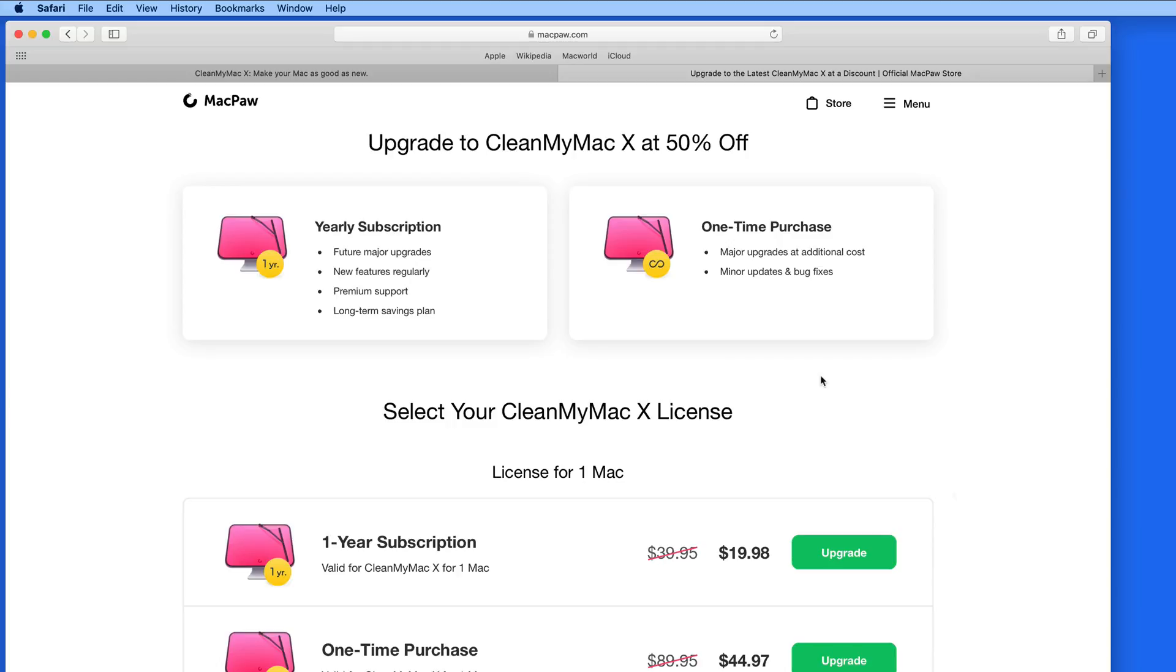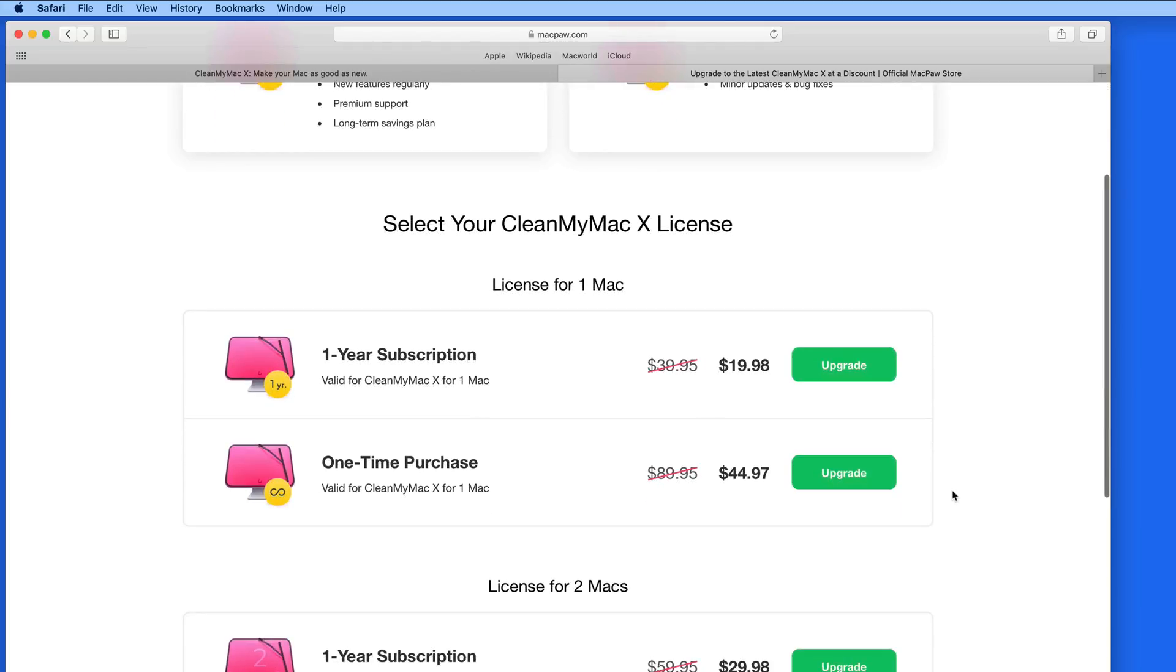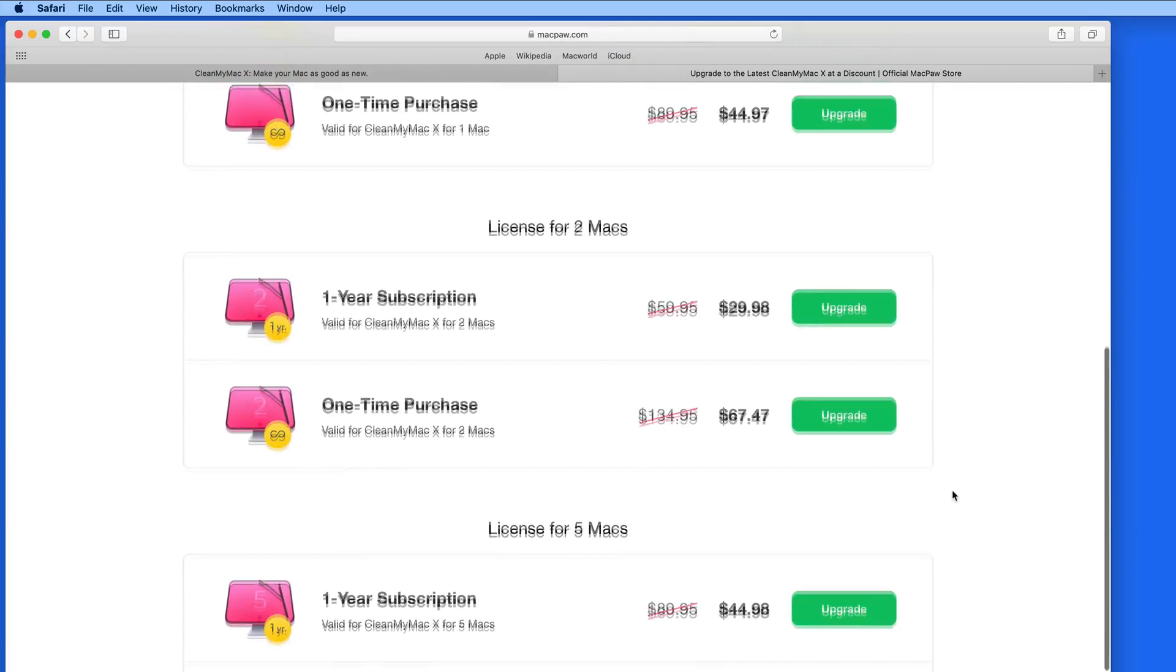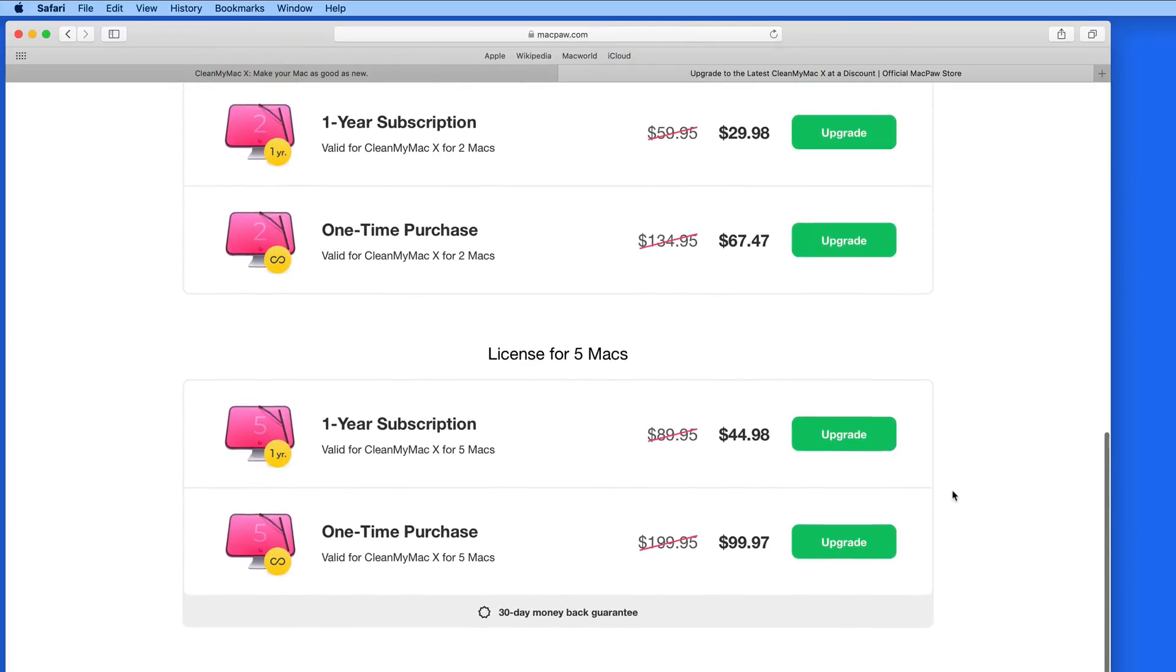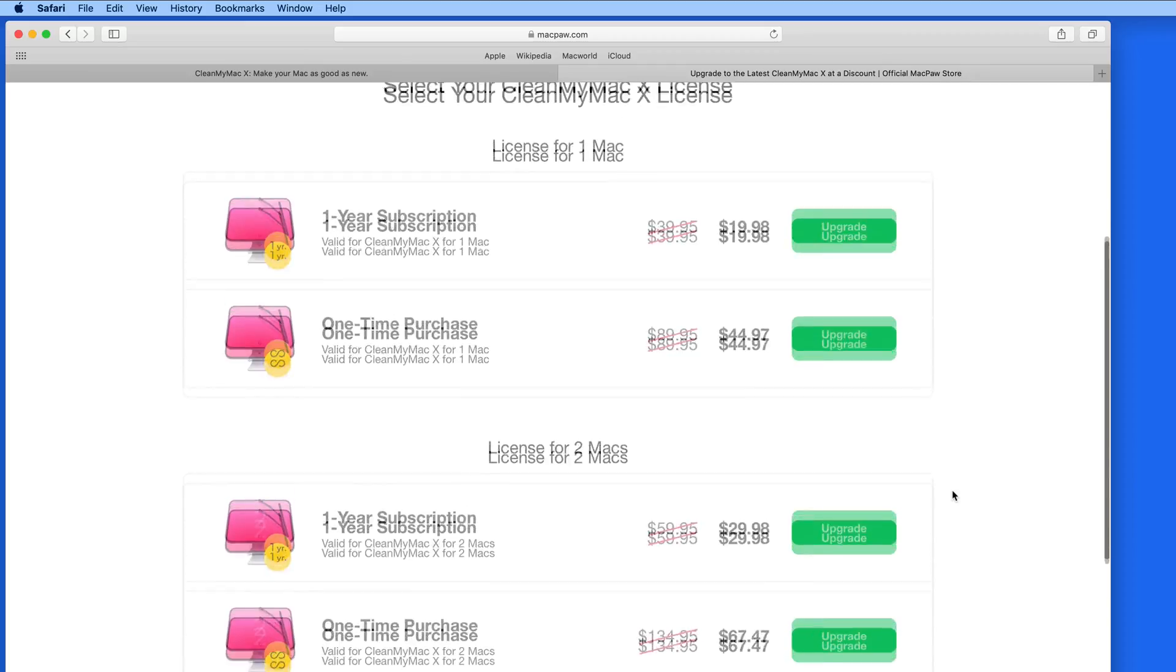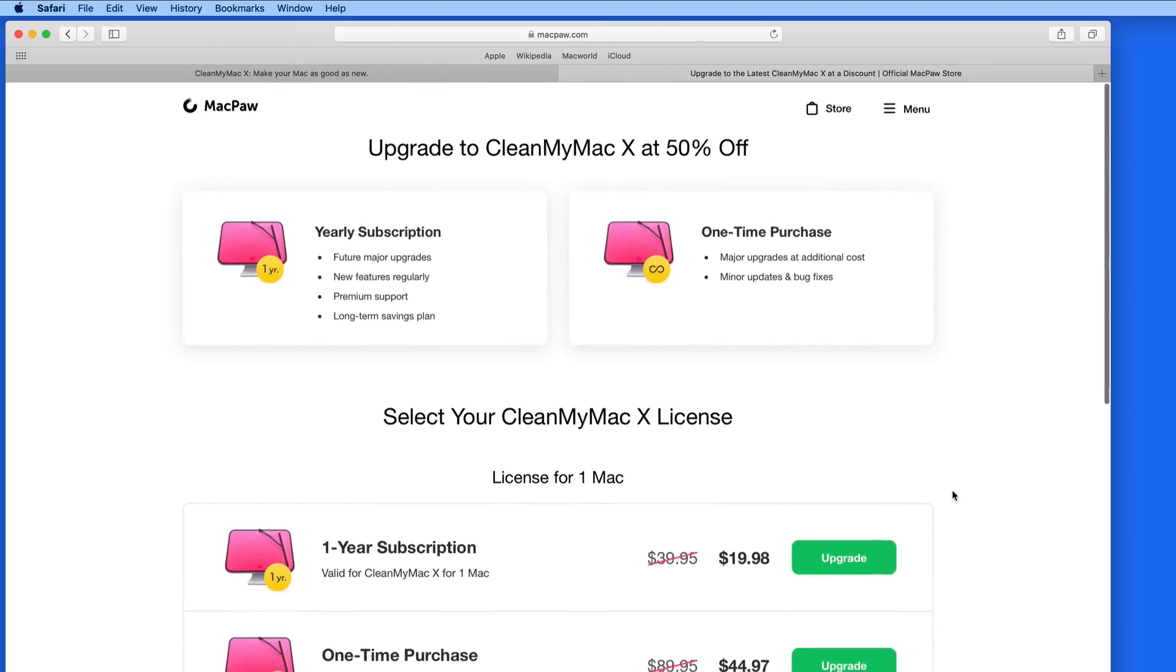Like I mentioned earlier, the upgrade is well worth it just for the Malware Protection Scan feature. CleanMyMac 10 is also fully tested and ready to be used with macOS Mojave.